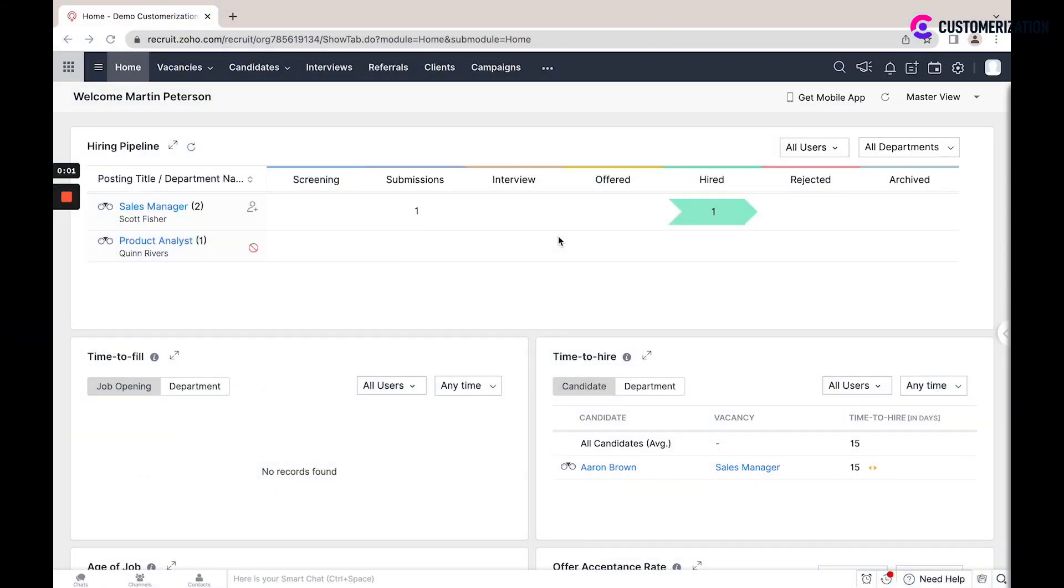Zoho Recruit is an all-in-one applicant tracking system and recruitment software for staffing agencies and recruitment professionals.